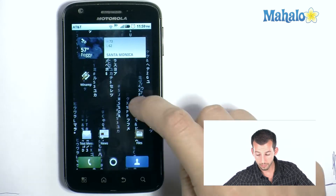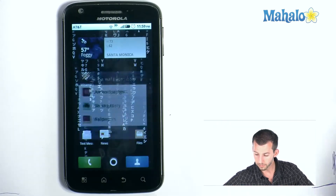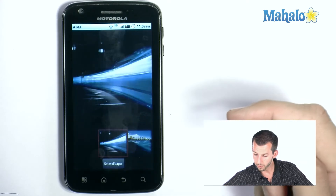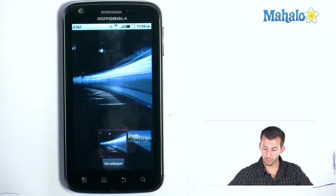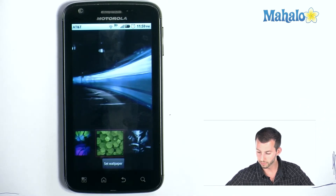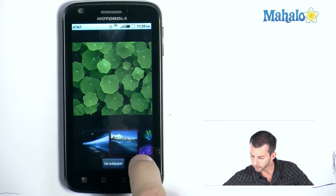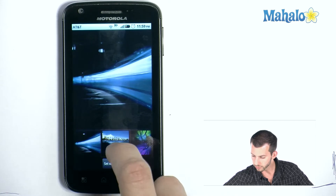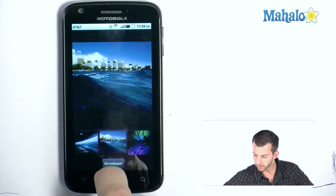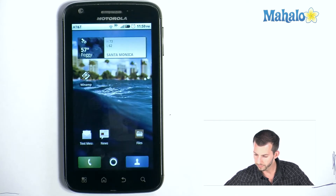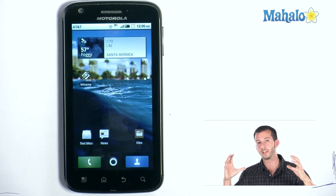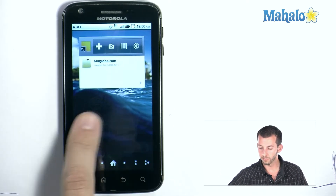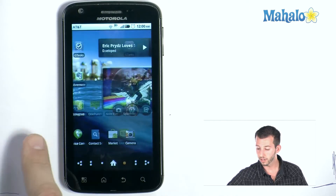And if you don't want a live one, tap and hold, then Wallpapers — go to Media Gallery or Wallpapers. So you have Wallpapers, which are the ones that come with the phone. You can just drag through here. Like this one's kind of cool. The reason I like this one right here — we'll set that as the wallpaper — is it's such a wide image. When you drag from left to right you actually go with the image, so you can see more of it. It's a cool feature.